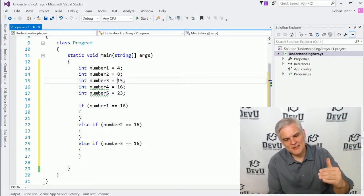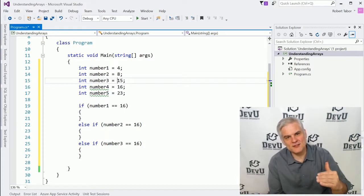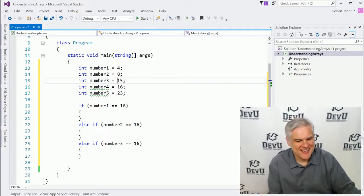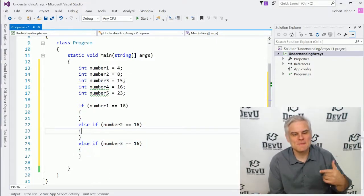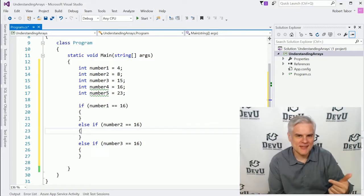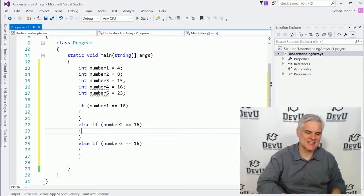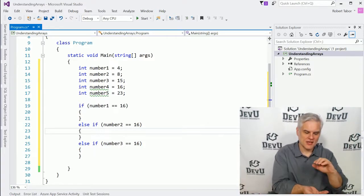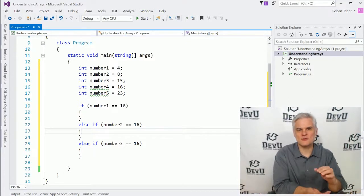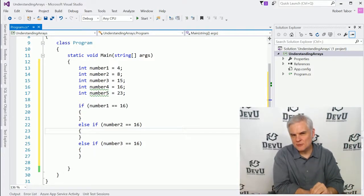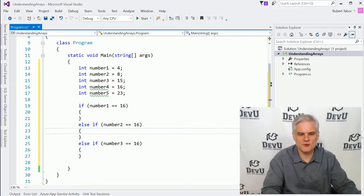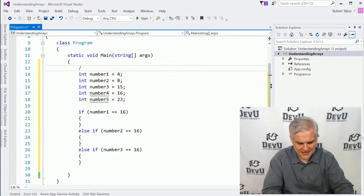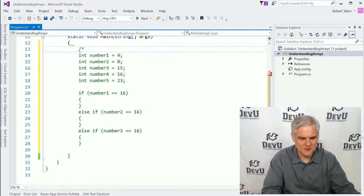I'm forced to create a long if-else-if-else chain in order to ultimately find which variable has the value of 16 inside of it. So this is not the right way to work with multiple related values that you want to treat as a group. There's a better way, and that, as you might assume, would be with arrays.